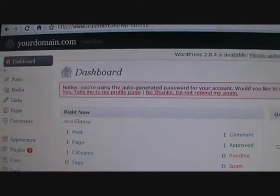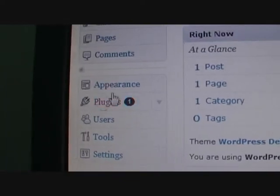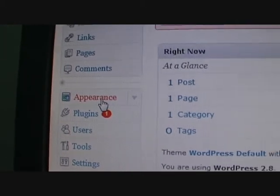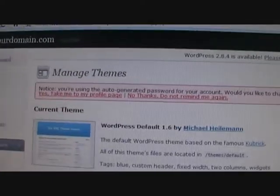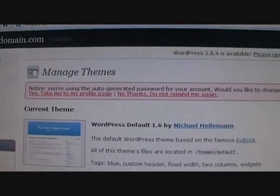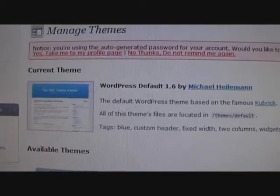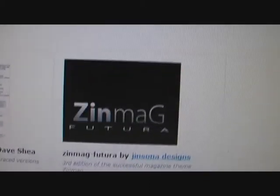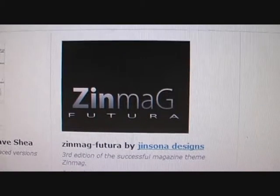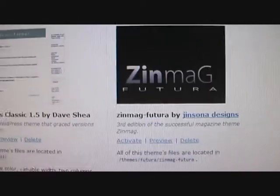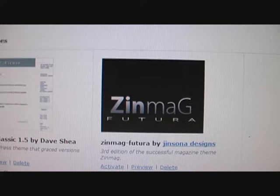You need to login to your backend control panel of your website. I'm already logged in here. Go to the left side and click on Appearance — this is where all your themes that you have uploaded will appear. Under current theme is the default theme, and under available themes you will see the ones you've uploaded. This one is called Futura — that's the one I uploaded.